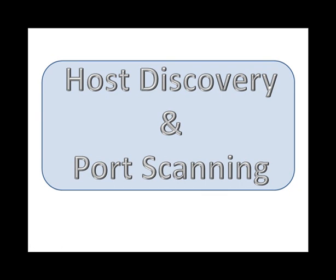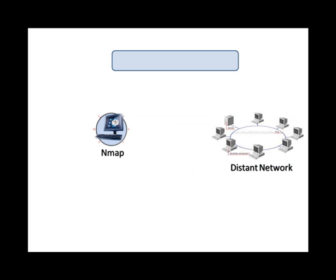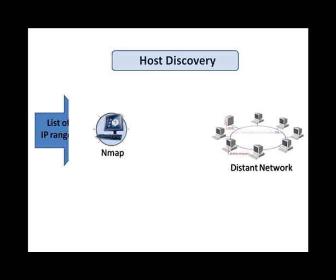The first requirement for studying any distant network is host discovery, reducing a list of IP ranges to a list of active or interesting hosts. On many networks, only a small percentage of IP addresses are active at any given time.